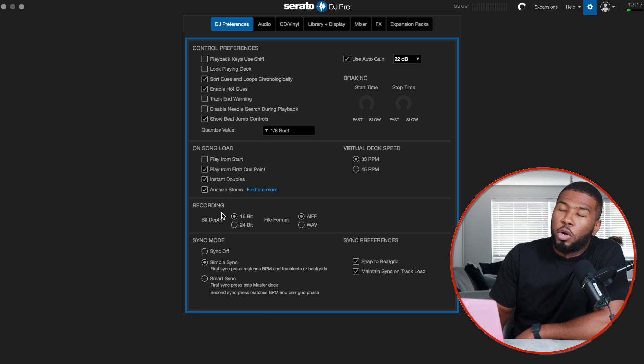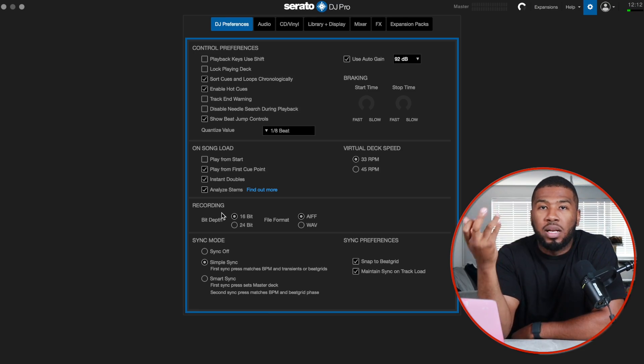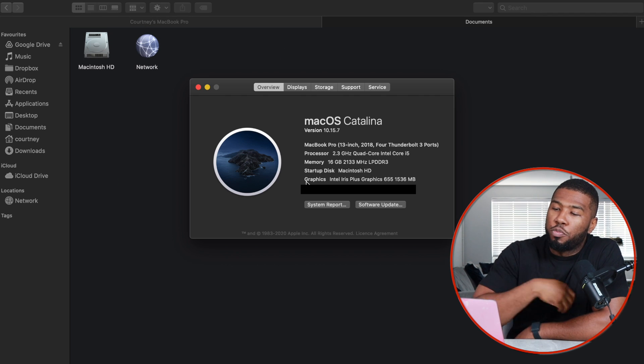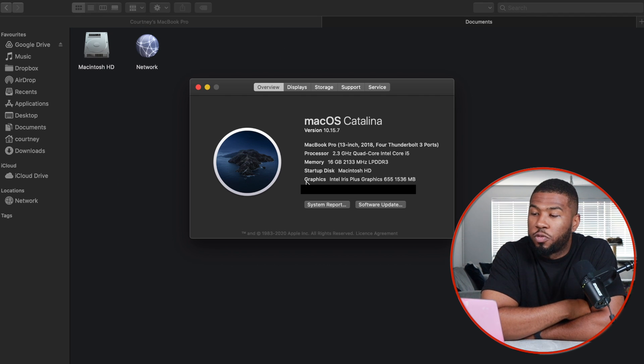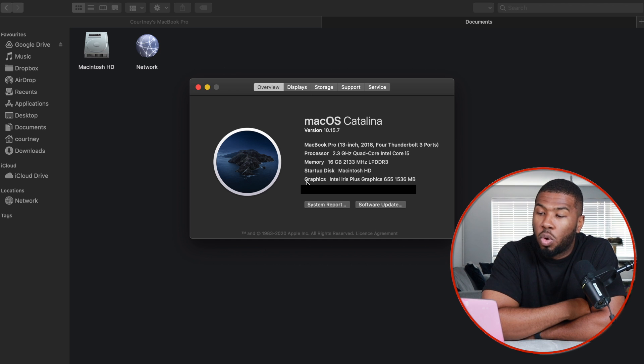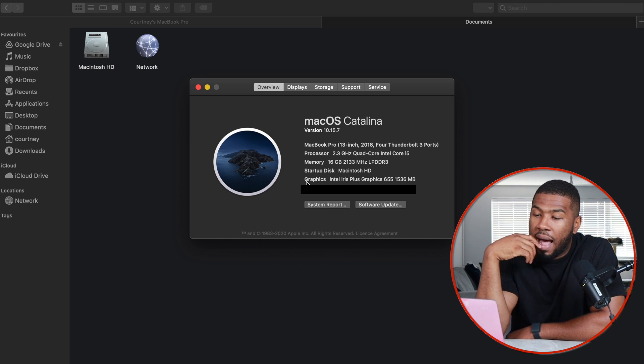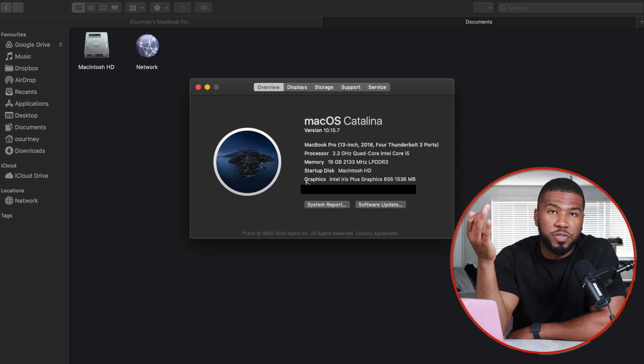Analyze stems: whenever I load a track it will analyse the stems on the fly, so I can take out the acapella, drums, or instrumental. Only set this if your computer is powerful enough. I have a MacBook Pro 13-inch 2018 with four Thunderbolt 3 ports, a 2.3 GHz quad-core Intel Core i5 processor, 16 GB of RAM, and 256 GB of storage.